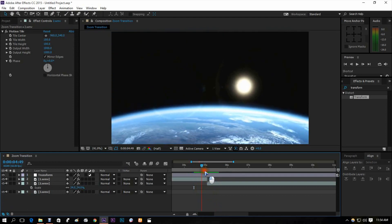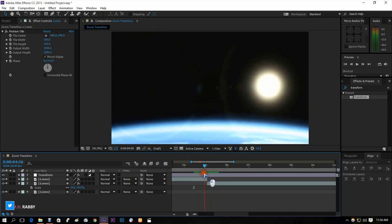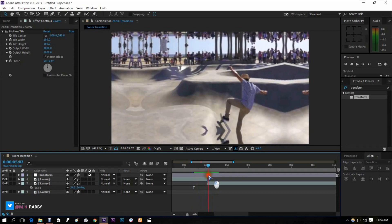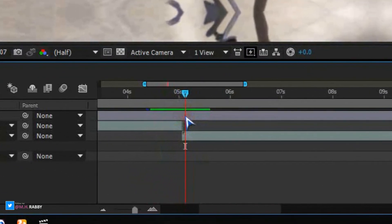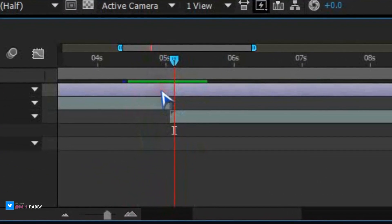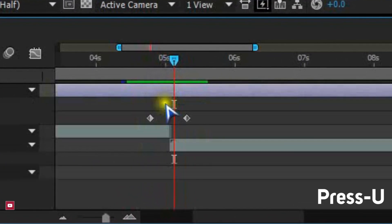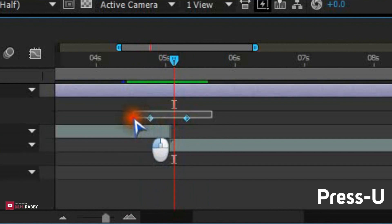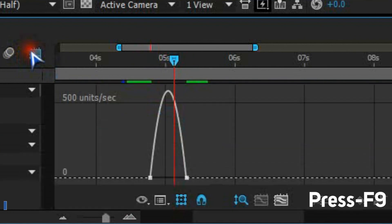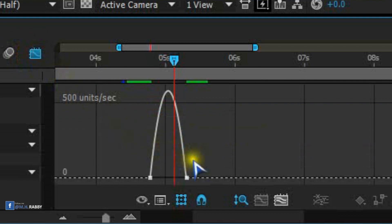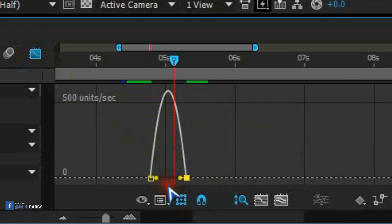Let's make it more cinematic. Select transform layer and press U to see all the keyframes. Now select the keyframes and press F9 to easy ease them. Now go to graph editor and make a curve like me.